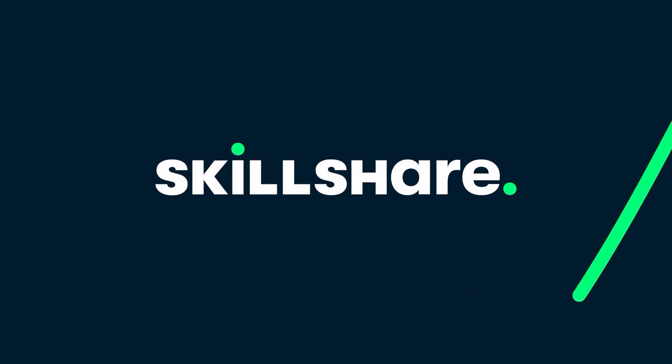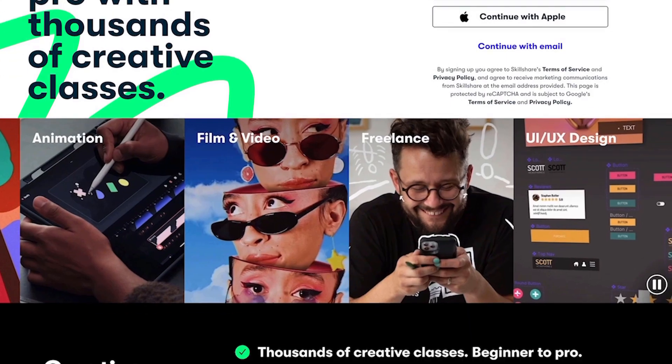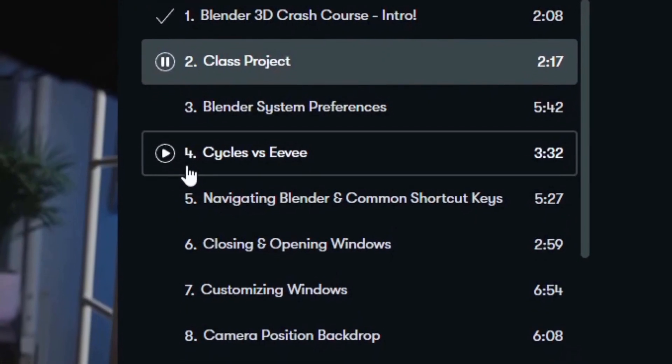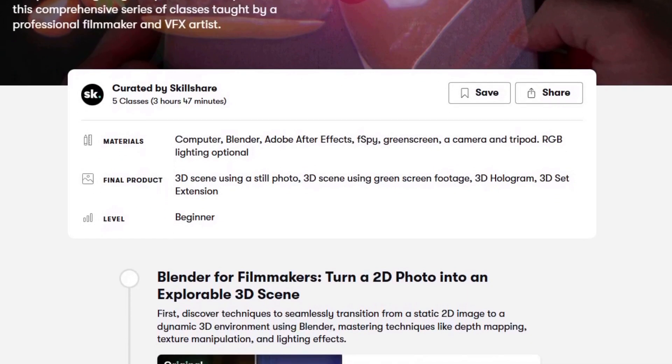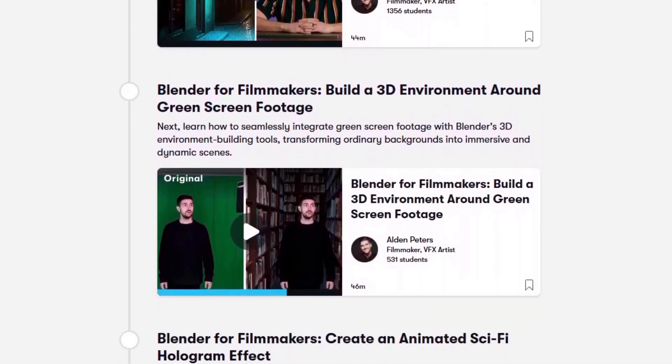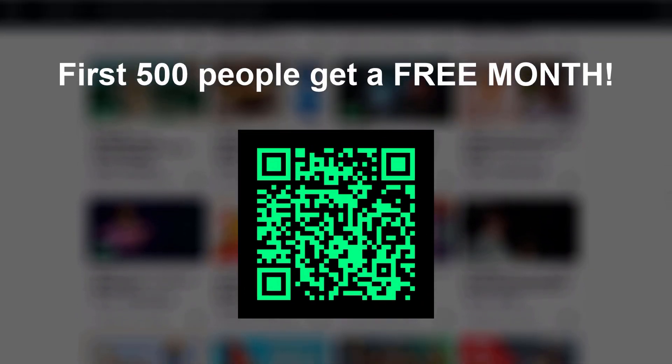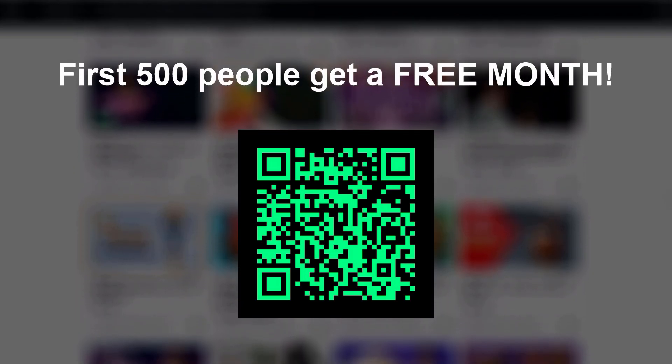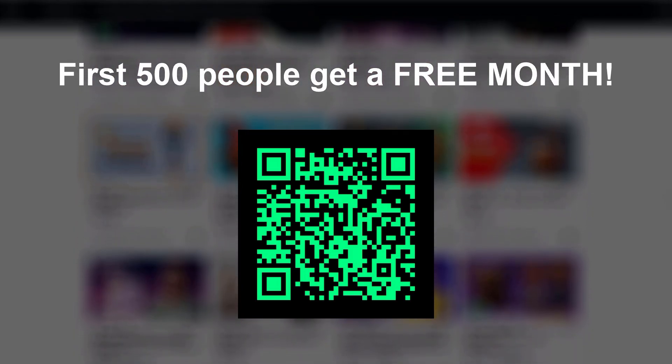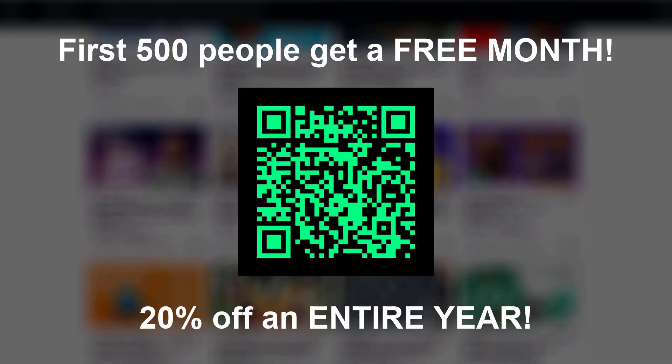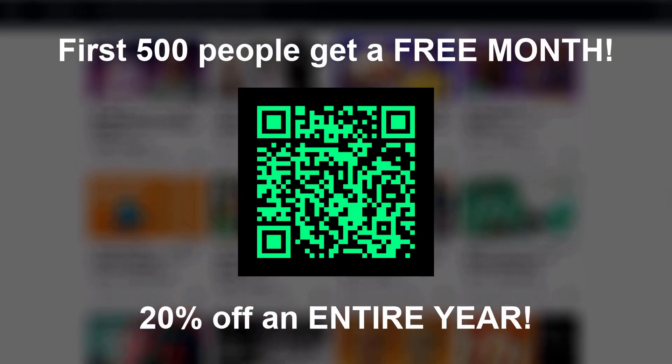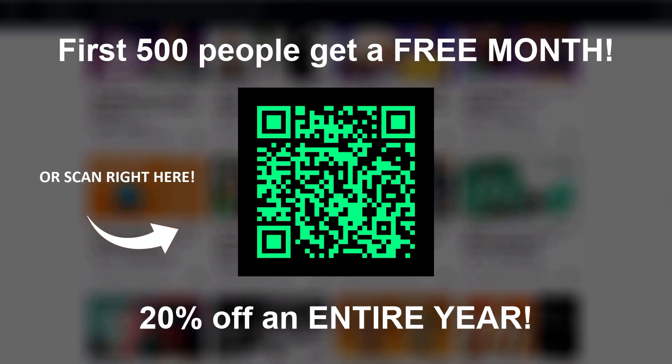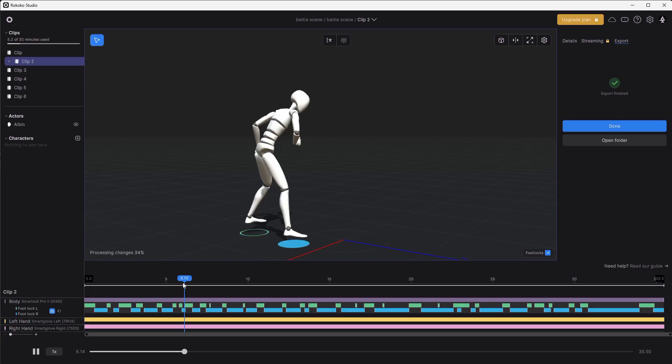Skillshare is the world's largest online learning community for creators with countless professional quality classes on a wide range of topics, including Blender. And this segment is to let you know that Skillshare is now offering a full month for free to the first 500 people that click the link in the description. And also on top of that, if you decide to stick around, you actually get a 20% discount on an entire year after that. So if you want to take that opportunity and maybe do some Blender classes, I believe you could really learn a lot in that one month. So yeah, click that link in the description for a free month and let's continue with simulating our battle scene.